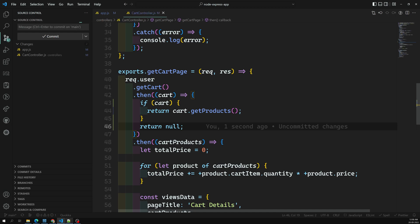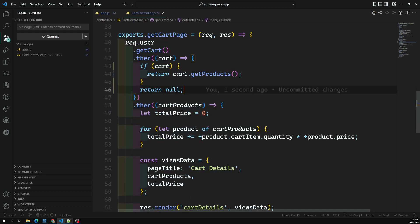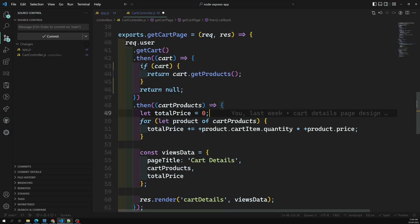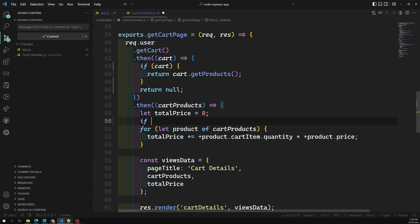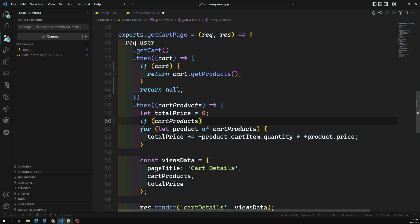Here we got the cart products. We can also write: if cart products exist, then only loop over those cart products and calculate the total price.